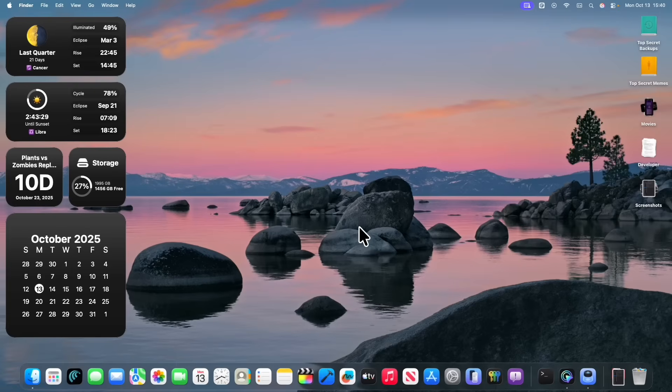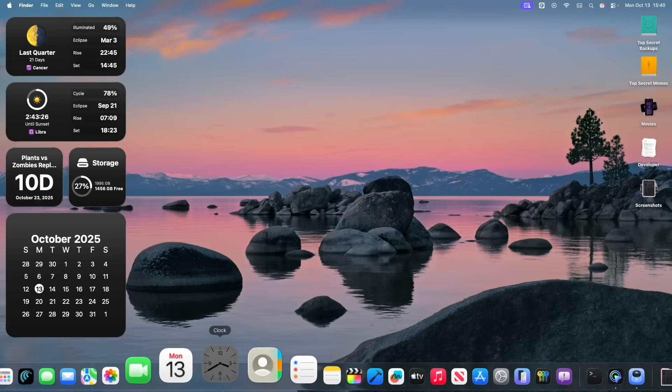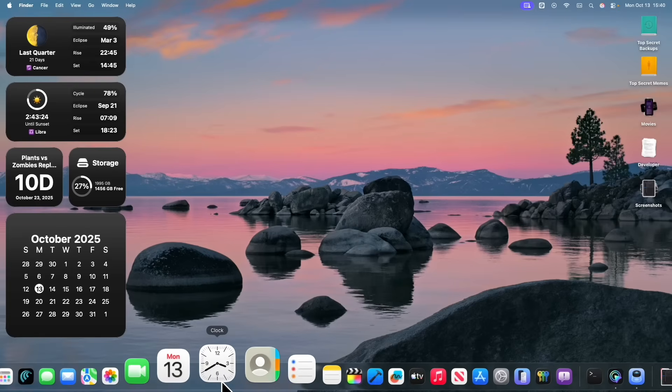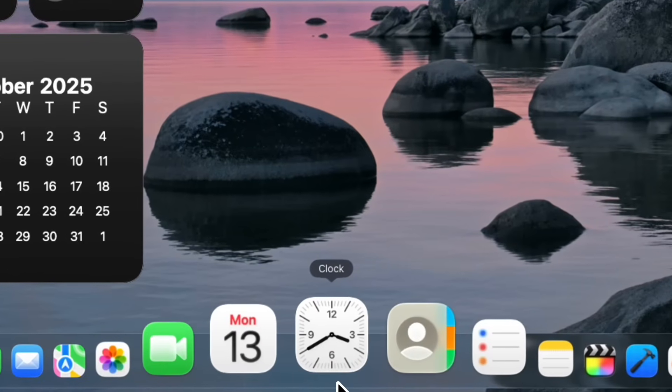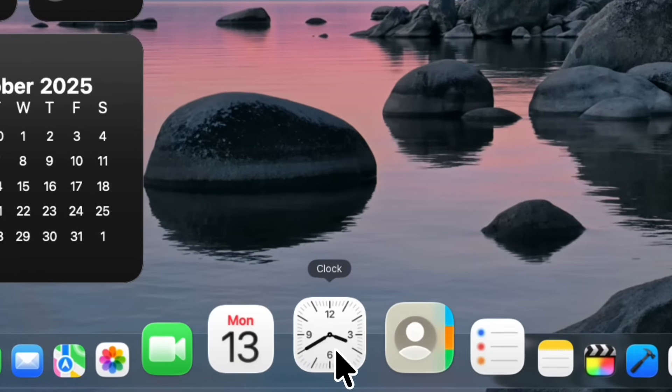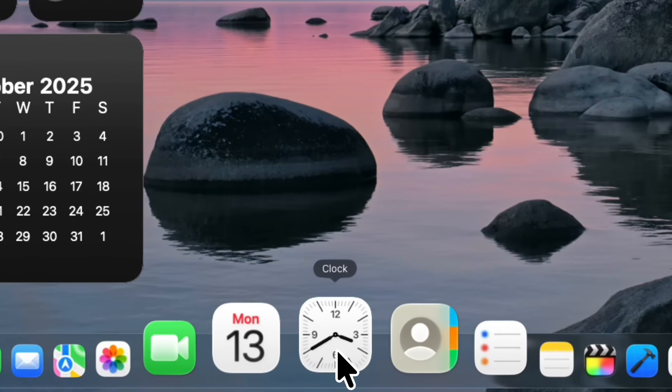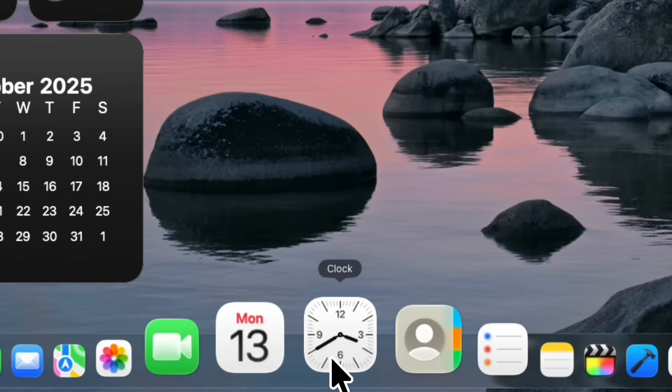Alright, so the first thing you're going to notice right off the bat is that if you have the clock icon pinned to your dock, you're going to see that we now have the proper clock icon. So before the hands would be white in dark mode, this is now 100% fixed.